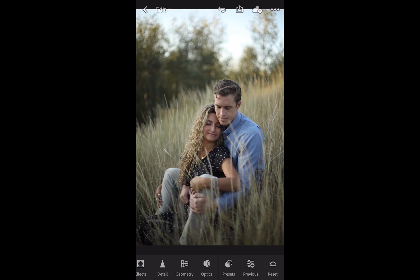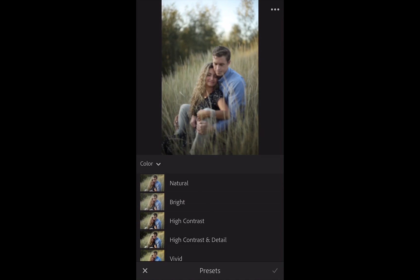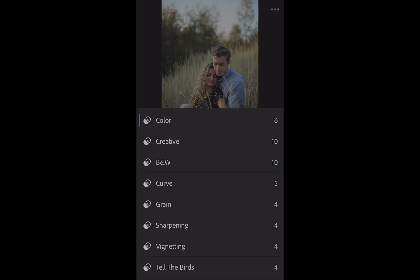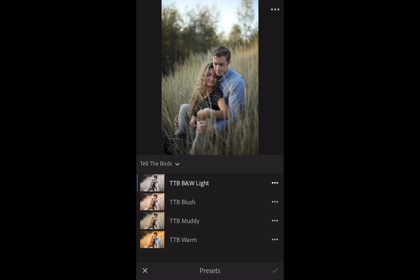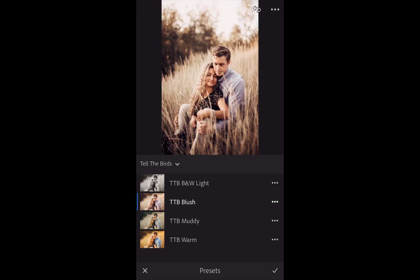Now I'm back at my original photo. I go to Presets, Tell the Birds, and I see all of my previews here. I can click through all of them and see them in real time, then just pick the one I want.